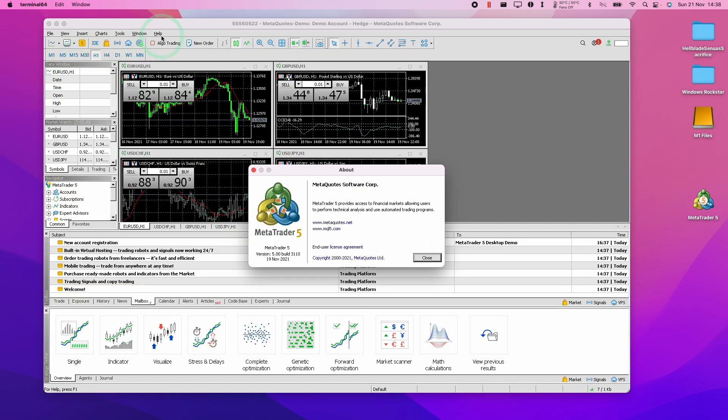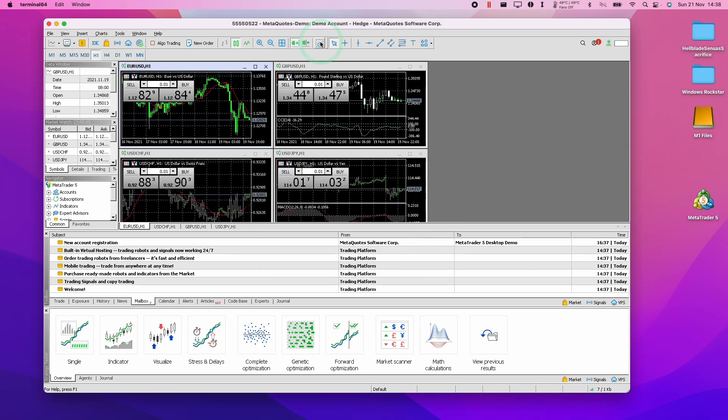So within the software here I can see that we're using MetaTrader 5. This is version 5.00 build 3110 and this has just been updated for the software.